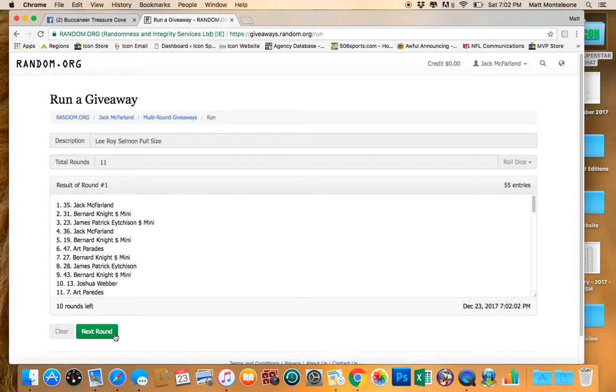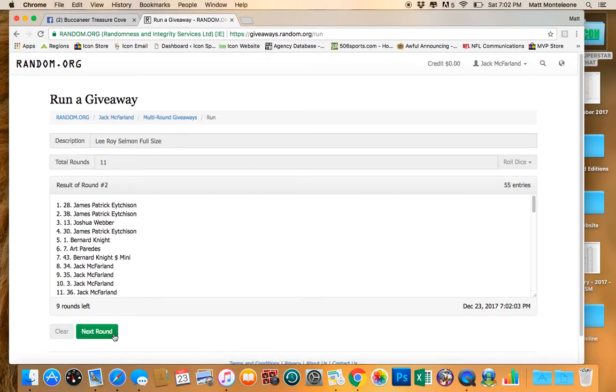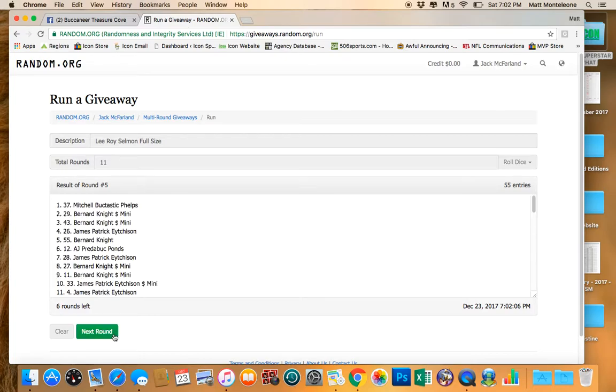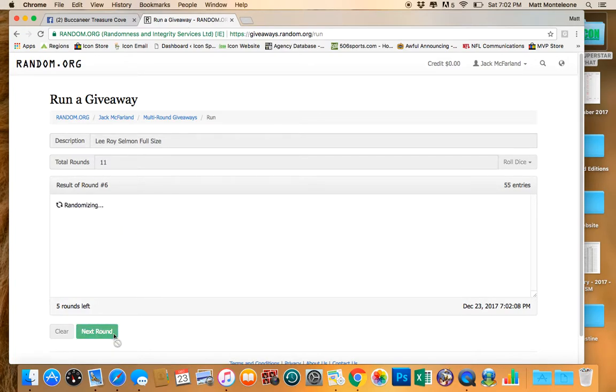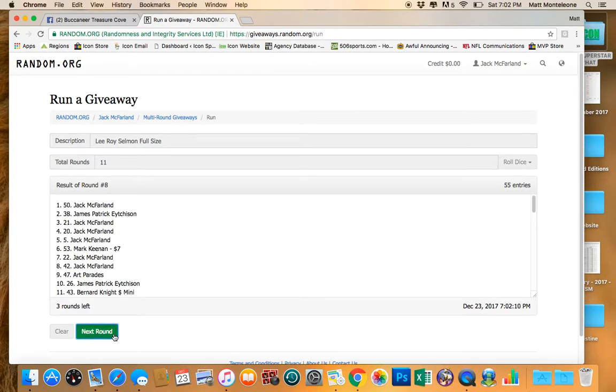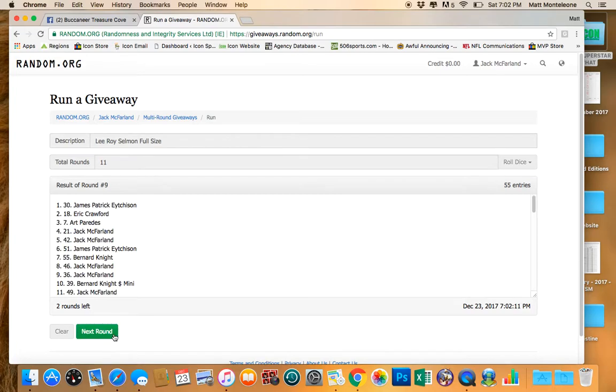There's 1, 2, 3, 4, 5, 6, 7, 8, 9, 10. Next click will be the winner.